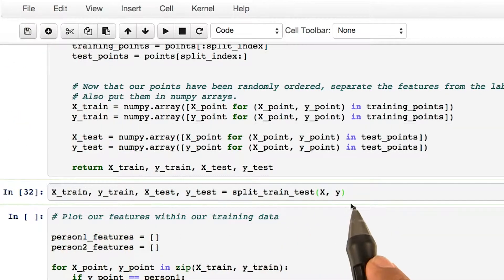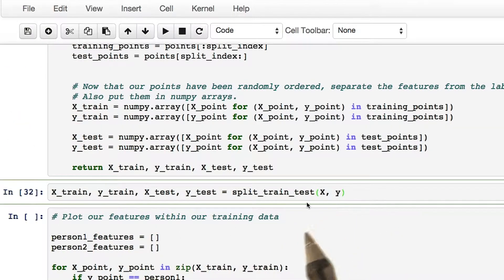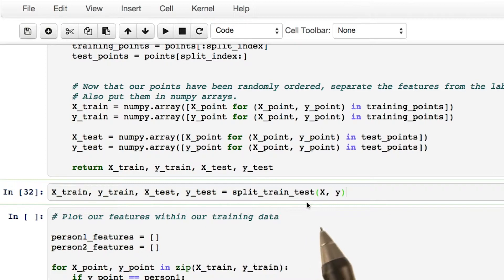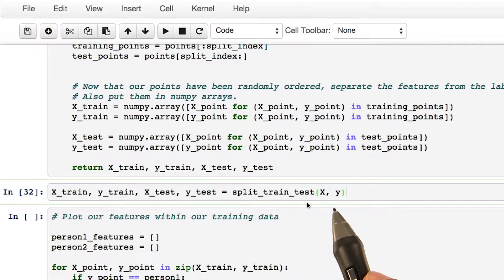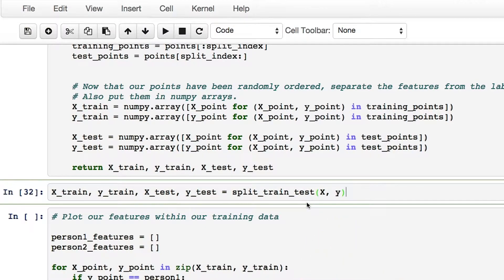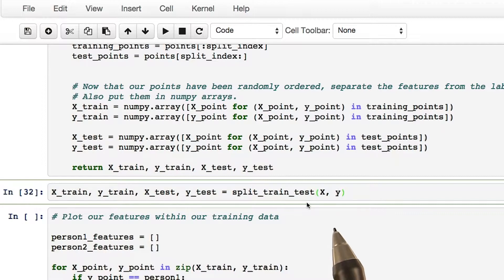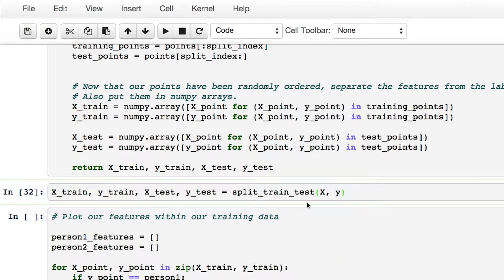At this point, we have split the data into training and test sets. We are using a large portion of the data for testing, as we will be illustrating several validation metrics on the test data.